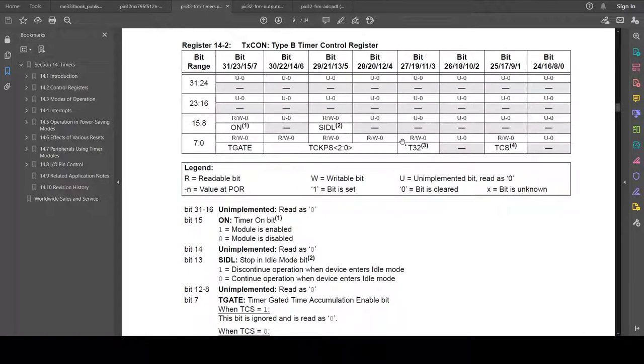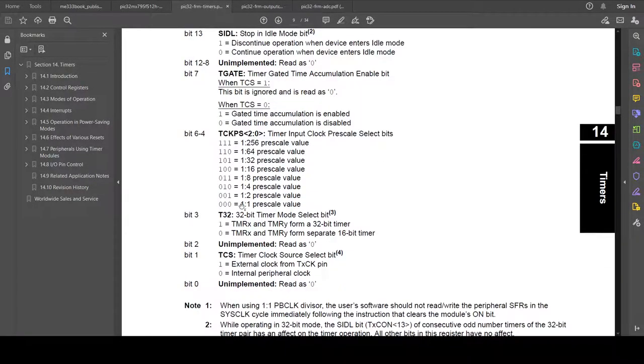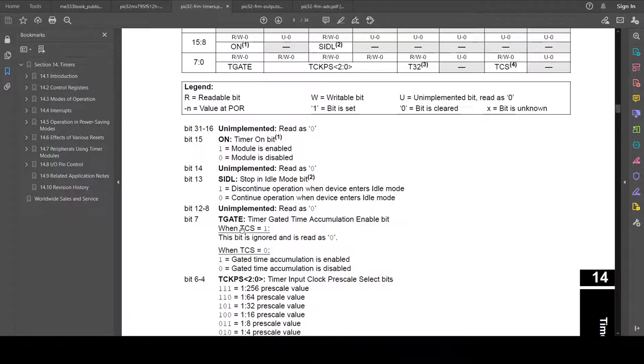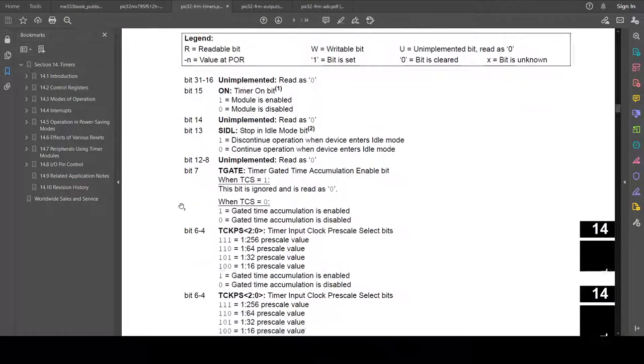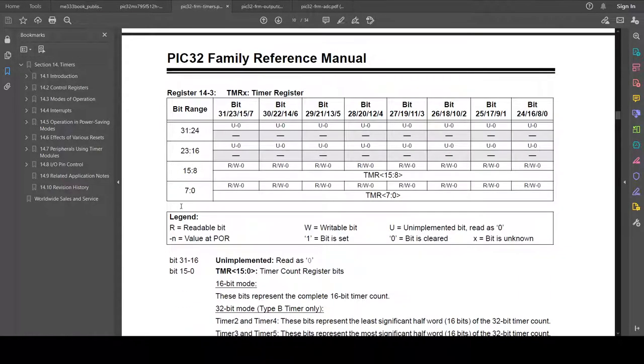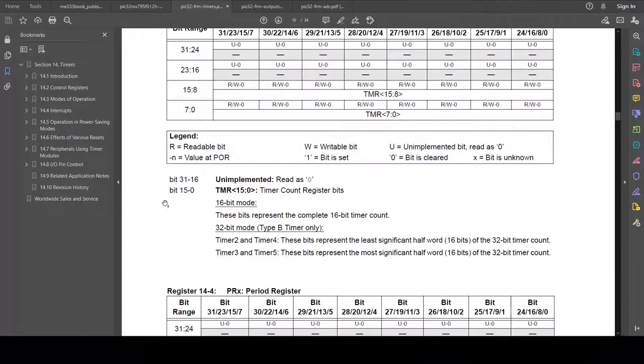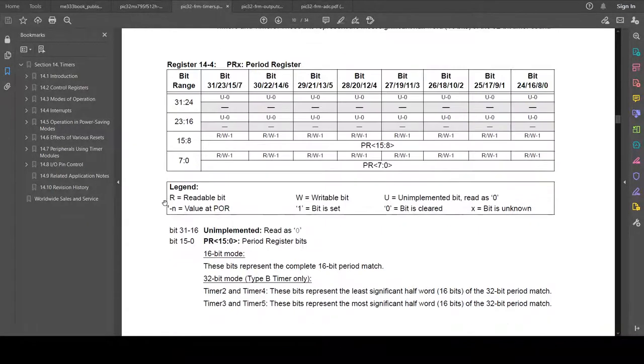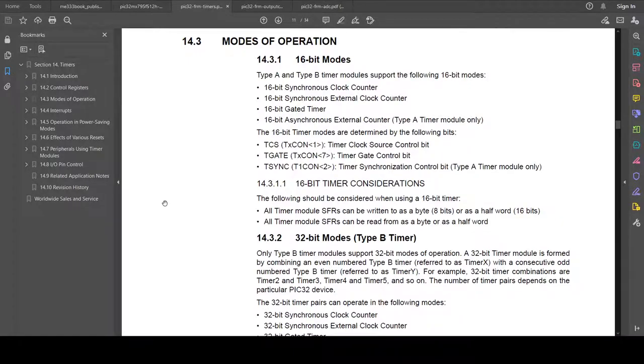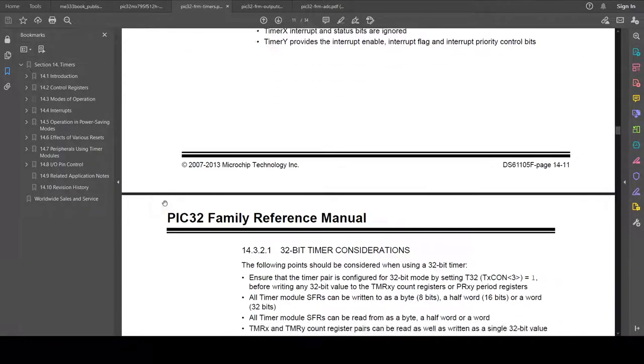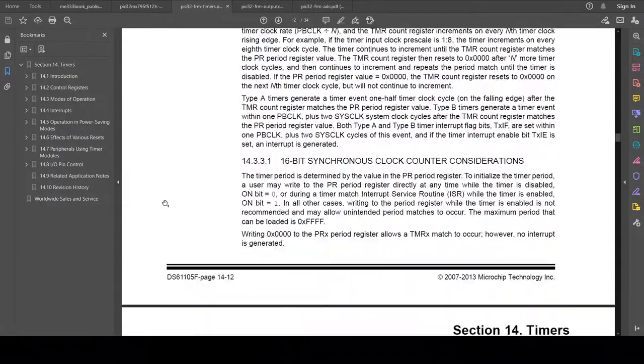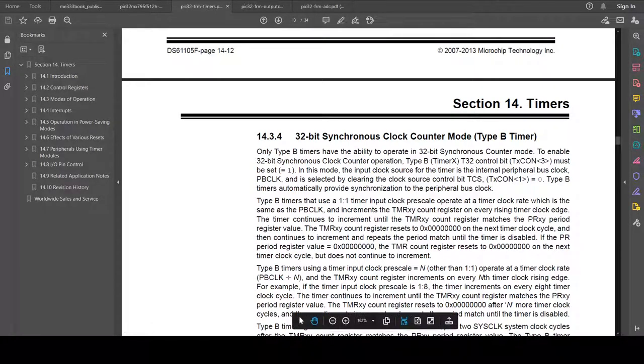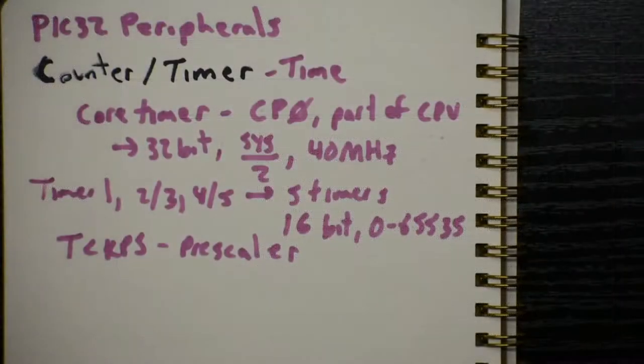And then there's a T, 32-bit. That's how you can force this to combine two timers to get a 32-bit number instead of a 16-bit. Then what do we get? We have the timer value. So the timer we can see is a 16-bit number that increments. And then we can count all the different modes of operation here. Let's talk about one specific mode trying to generate an interrupt at a certain rate.